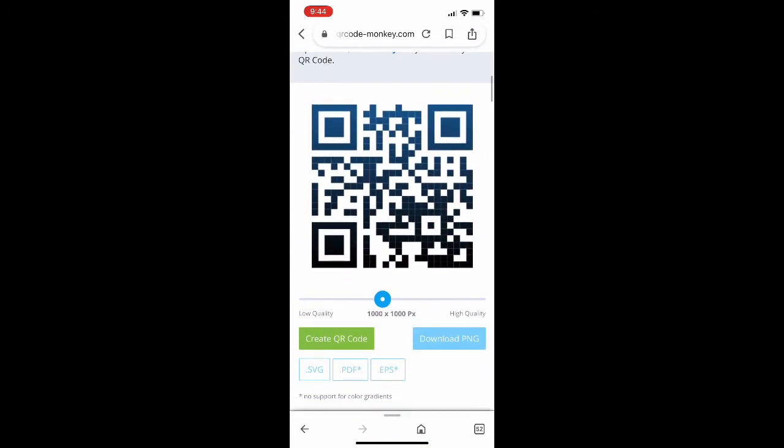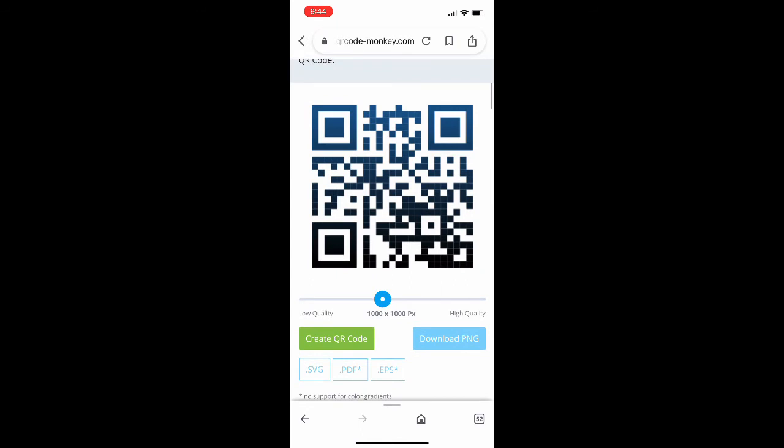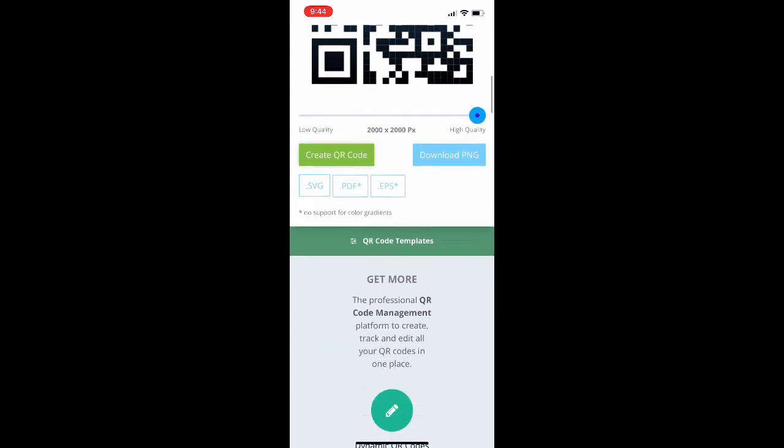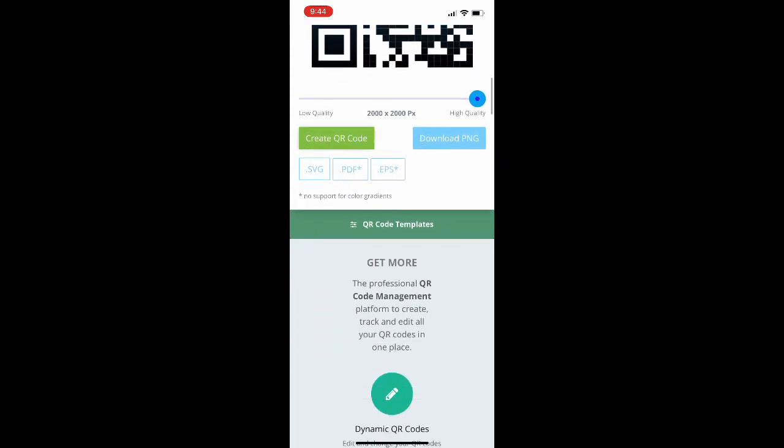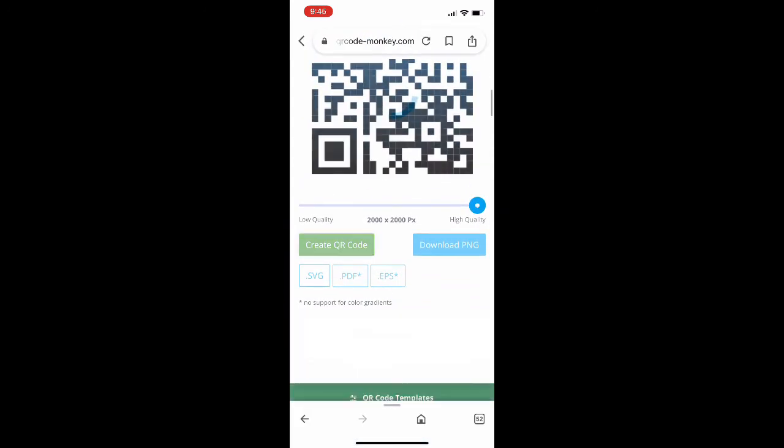There's a couple different customization options that you could search through, but there it is - you created the QR code once you entered the website in, and that website will forever be attached to this QR code.